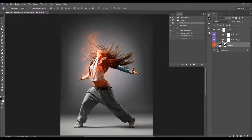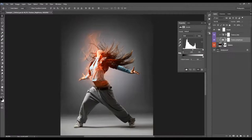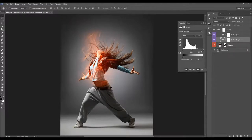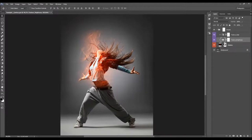There is also a Texture Brightness layer. When you double-click on it, you can adjust the brightness of the texture — for example, boosting the midtones a little bit or boosting the highlights.